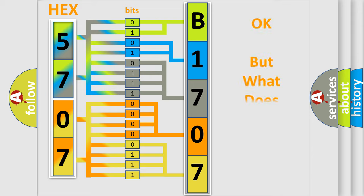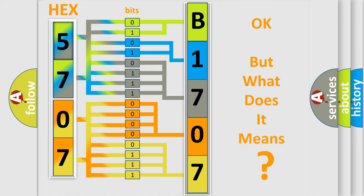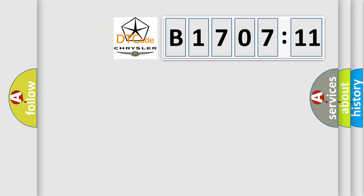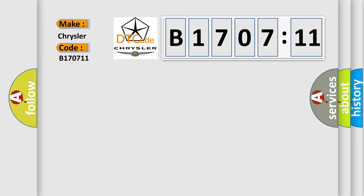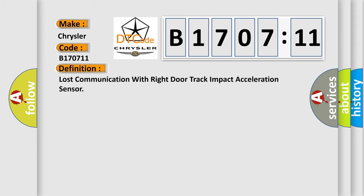The number itself does not make sense to us if we cannot assign information about what it actually expresses. So, what does the diagnostic trouble code B170711 interpret specifically for Chrysler car manufacturers? The basic definition is Lost communication with right door track impact acceleration sensor.